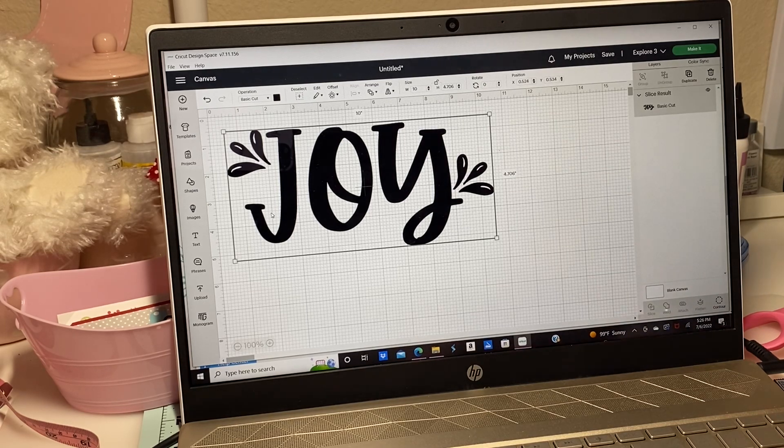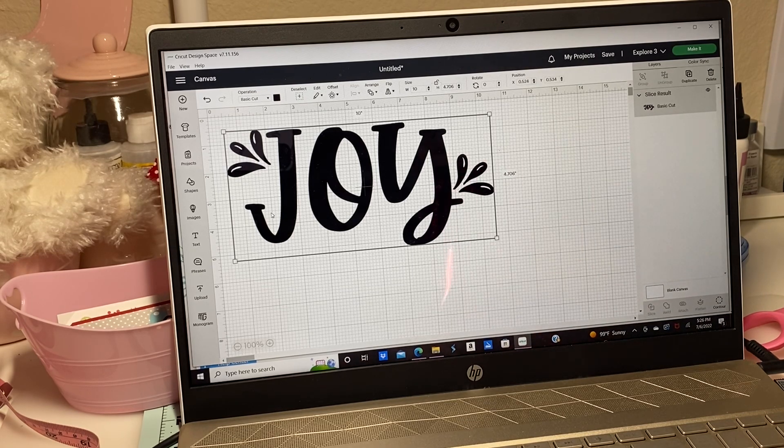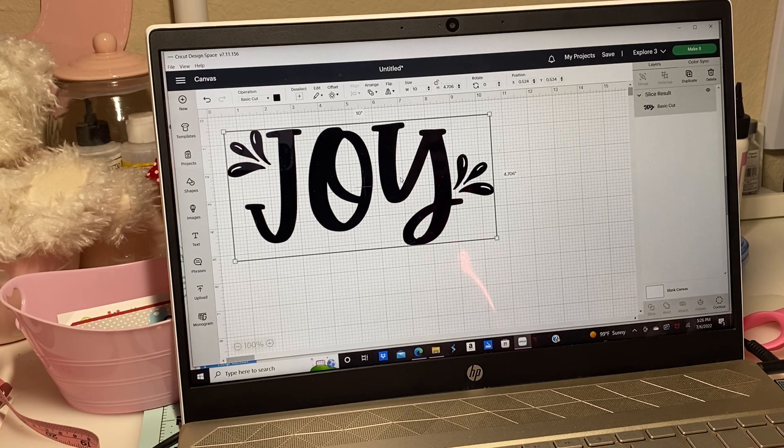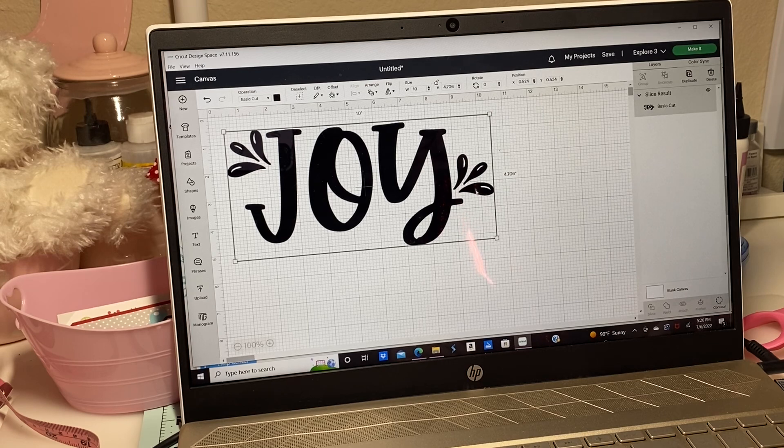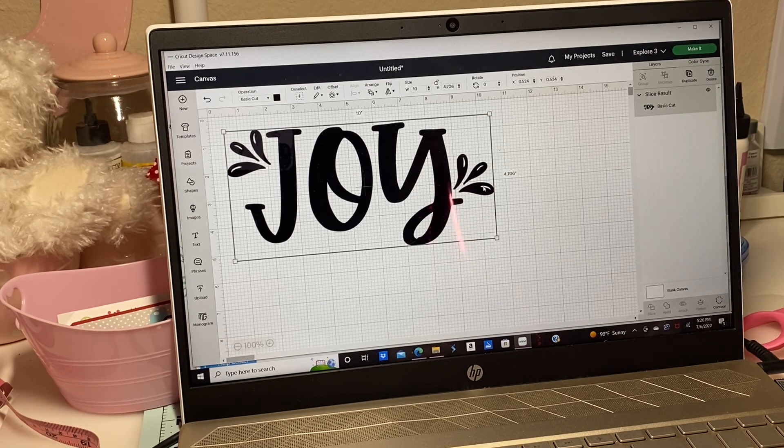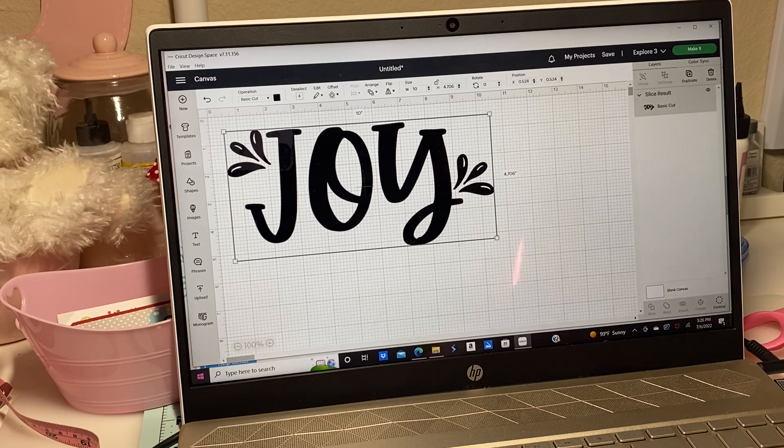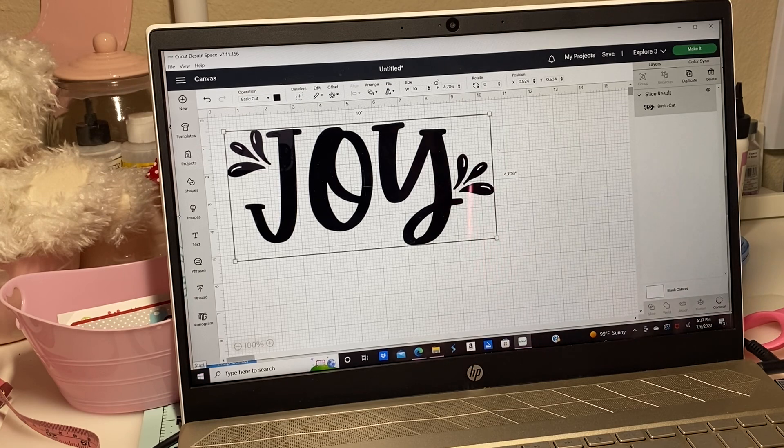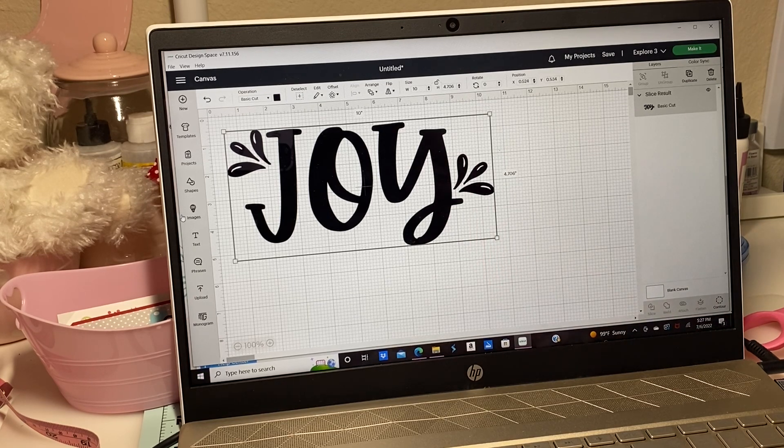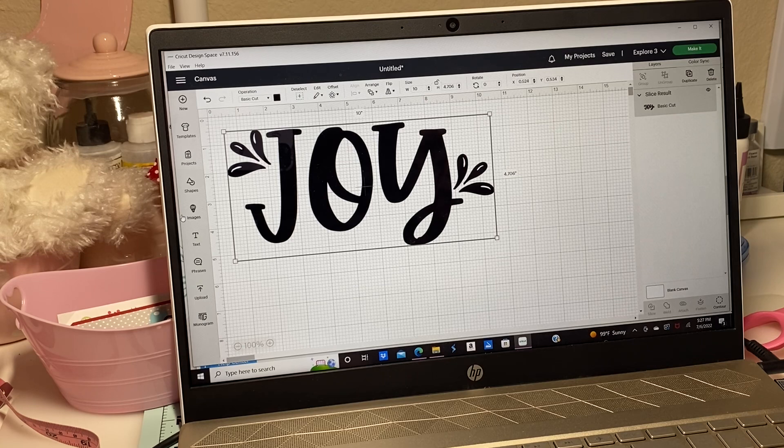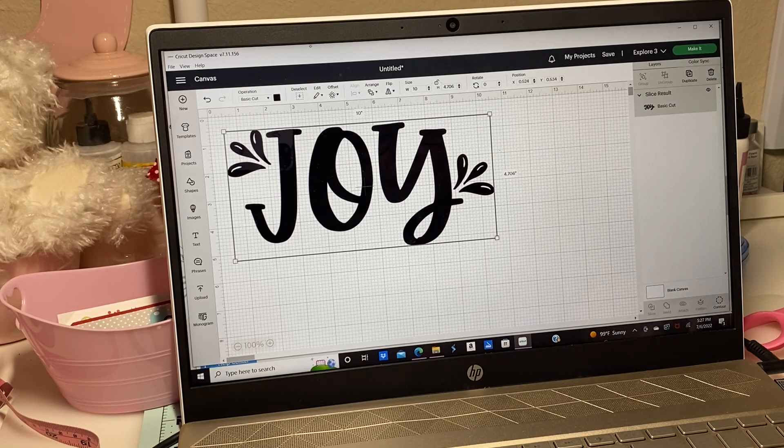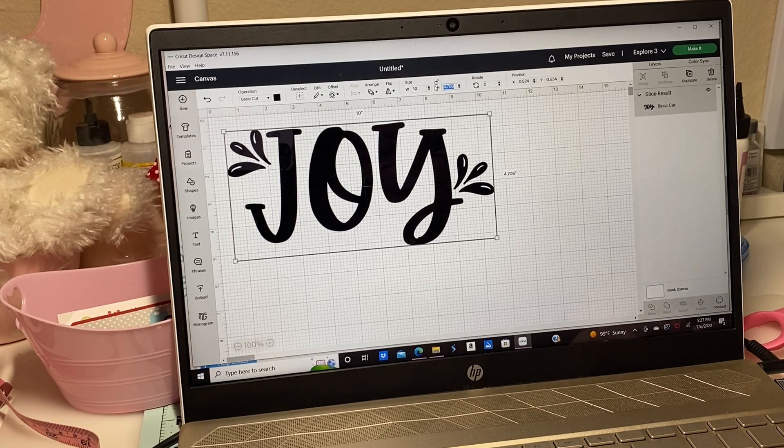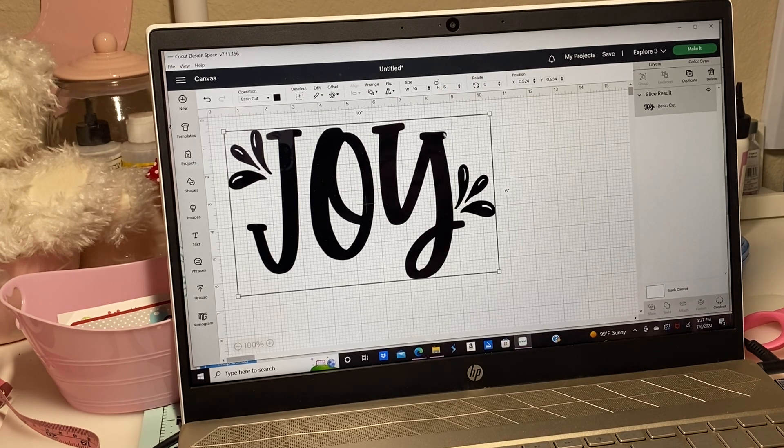I've already got it ready just with Joy. I thought it could be something maybe she could have to put her craft stuff in or something like that. I am going to cut this one at 10 inches in width and then about four and a half in height. Let me see if I can go a little bit higher. Maybe I'll do six inches.